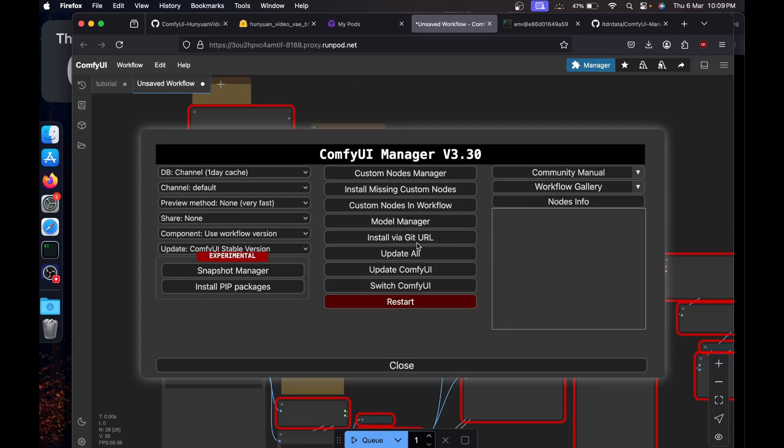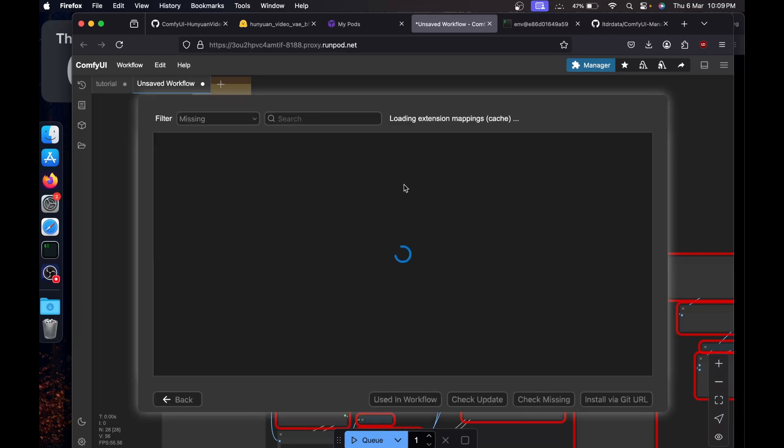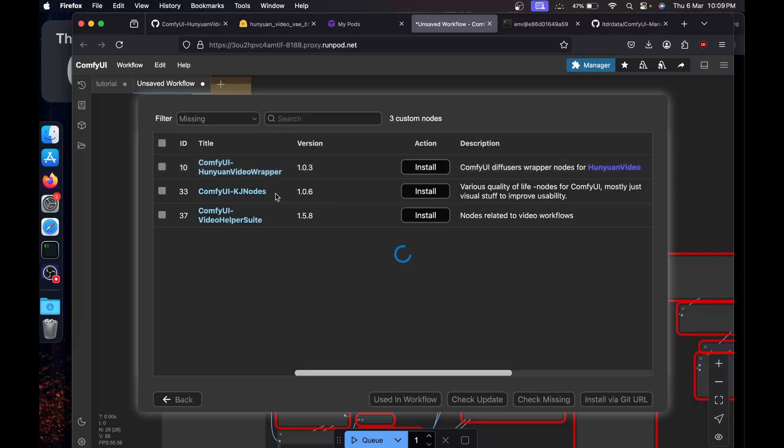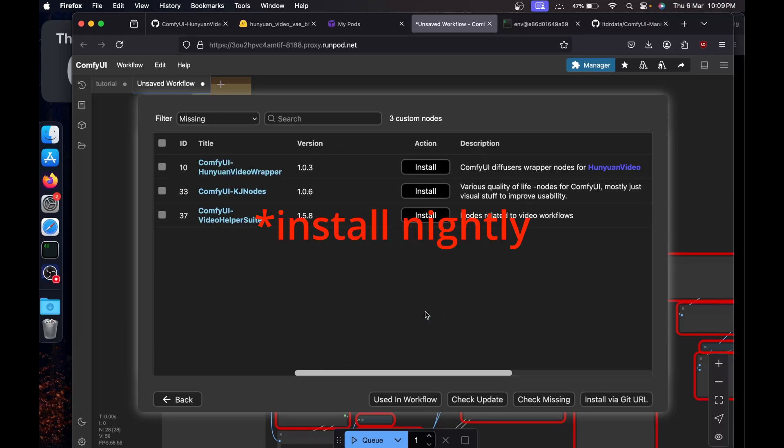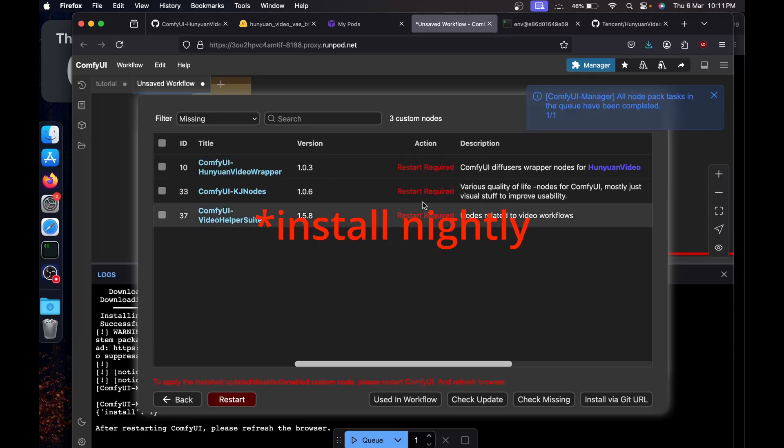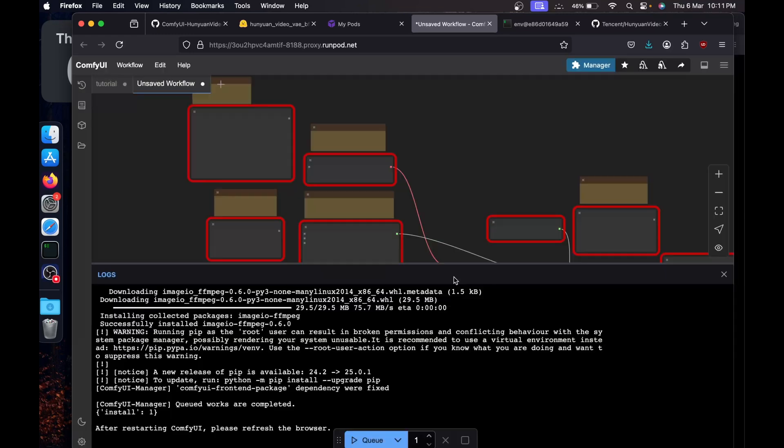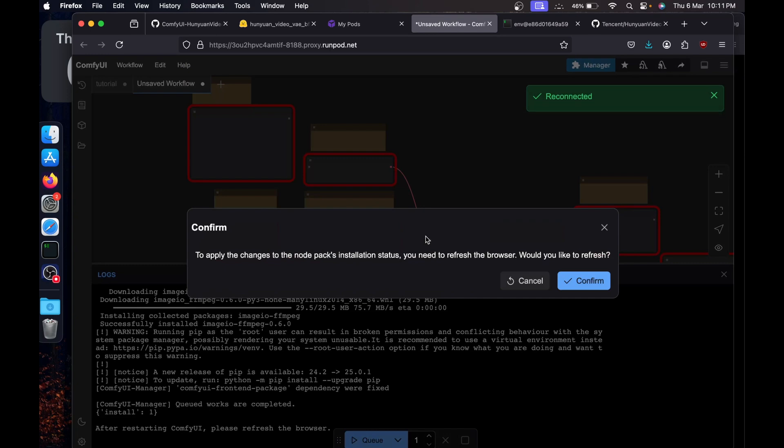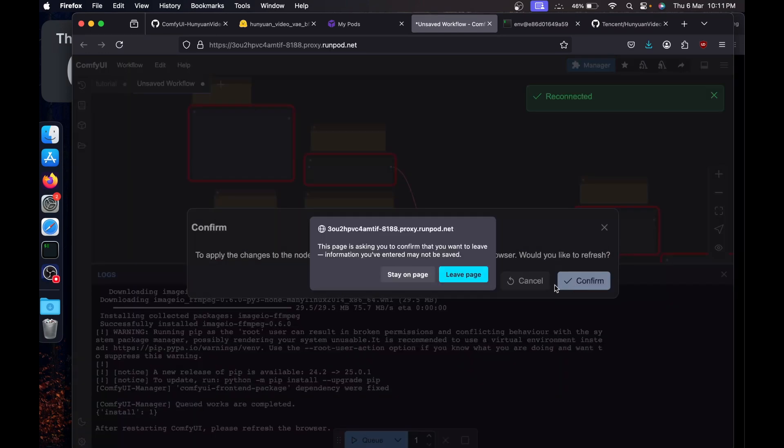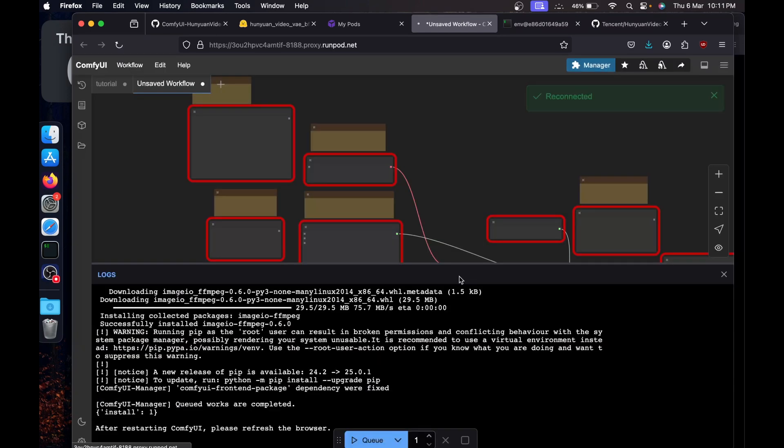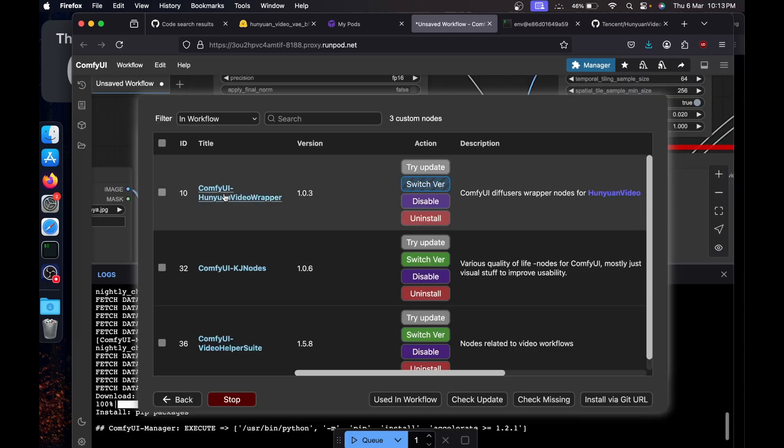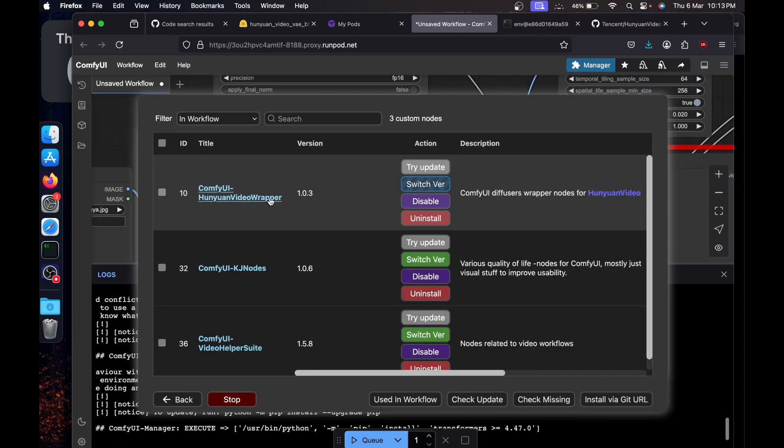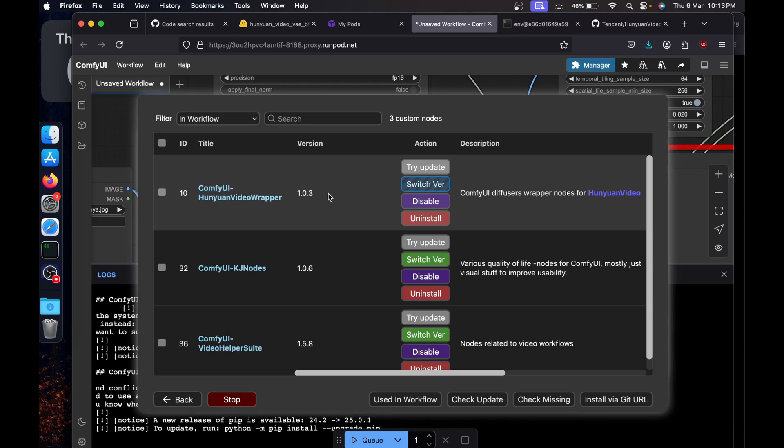Go back to the ComfyUI and paste by using command V. Now you'll see a bunch of missing nodes. Go to the manager, go to install missing custom nodes, then install all of this one by one by clicking on latest and select OK. Once all installed, click on restart, hit confirm, then once again confirm and leave page.